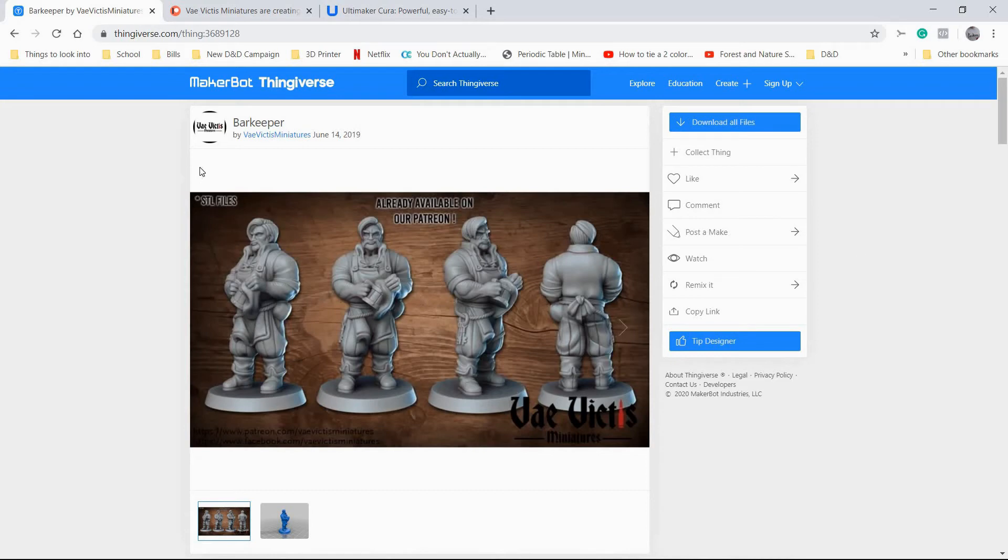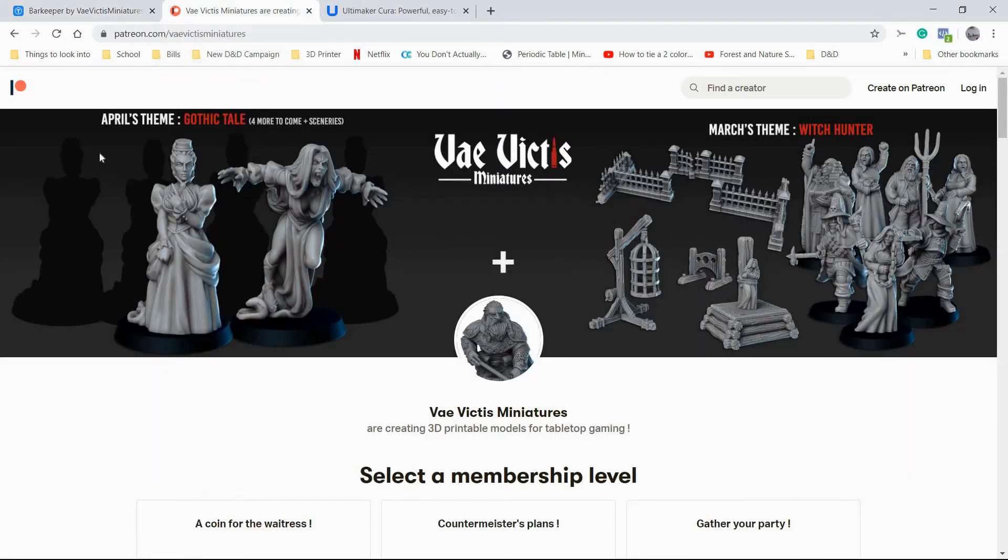This model is the Barkeeper model by Vivek Disminiatures. It's really great. I'm super excited to be able to print it for this video. They do have a Patreon. Their stuff is great. If you like what you see, it'll be down in the description below. Jump on their Patreon and support them.